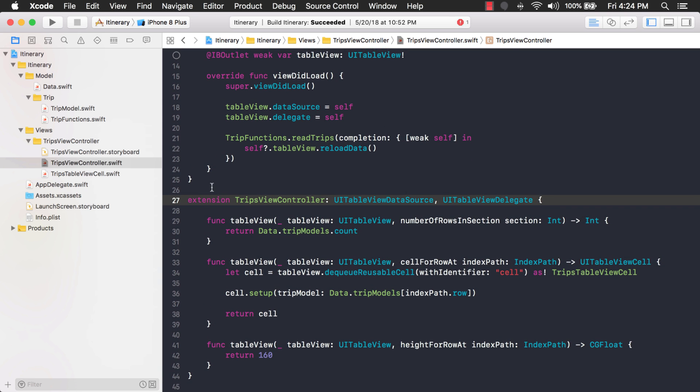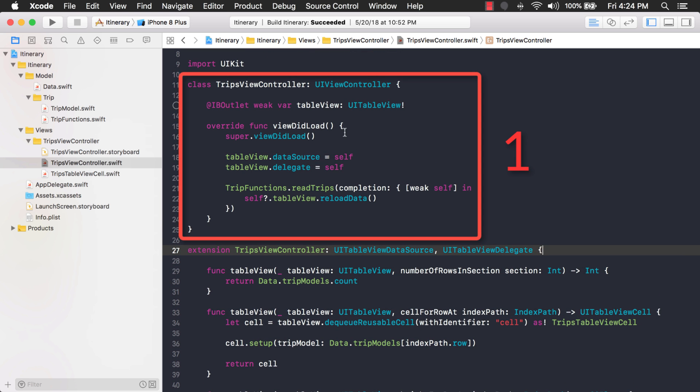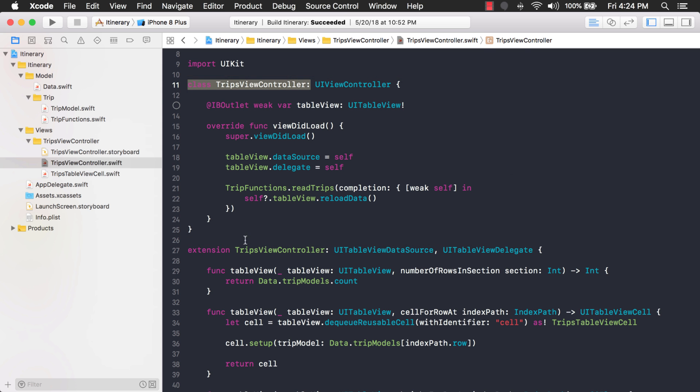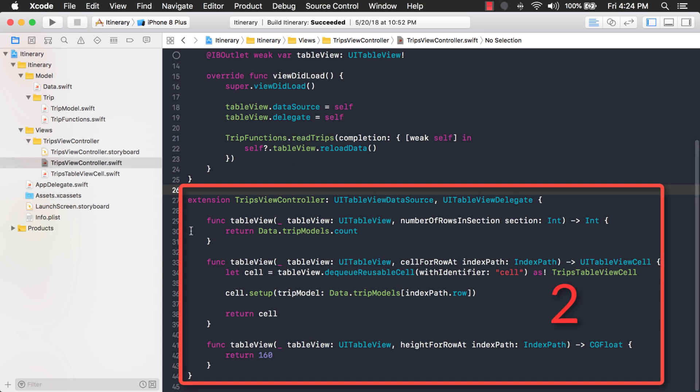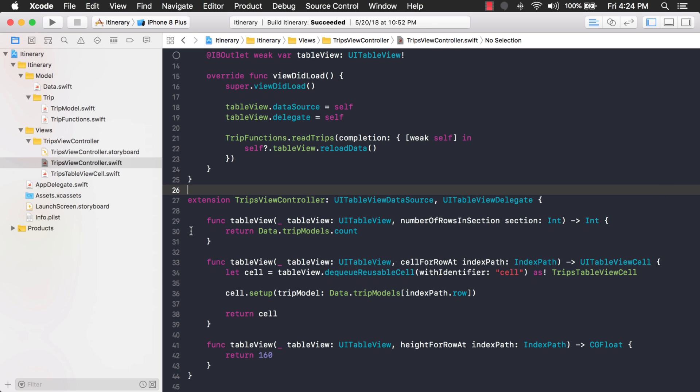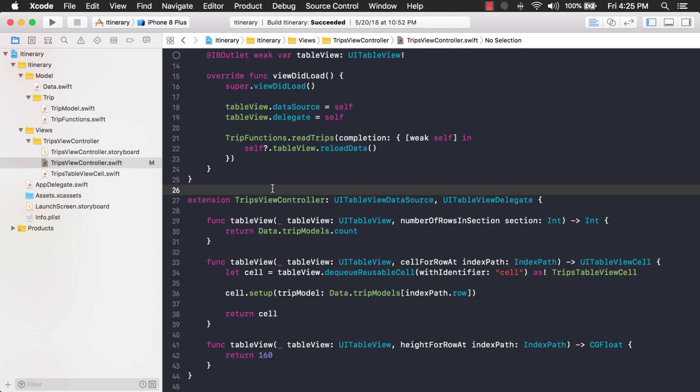So essentially what I did is I broke up the trips view controller into two parts. One that just has code for view did load and some outlets in the original class right here for trips view controller, and then I created an extension which has additional functions and all these functions relate to the table view. So as you can imagine, as your class gets bigger and you want to narrow down what you're looking for to just functions that relate to your table view, then you can just look for the extension for your view controller that conforms to the table view protocols. Okay, good, so that's one way to organize your code is to use extensions.